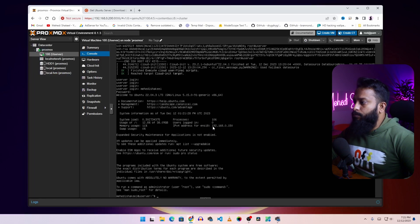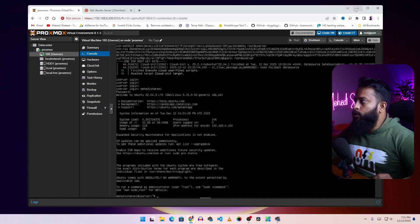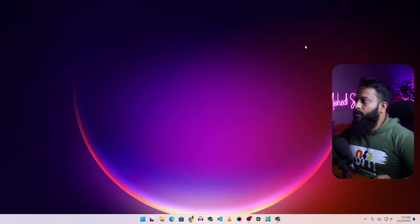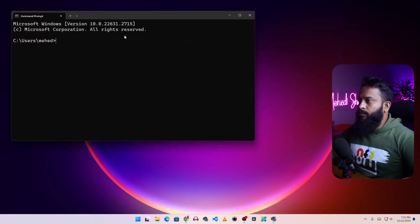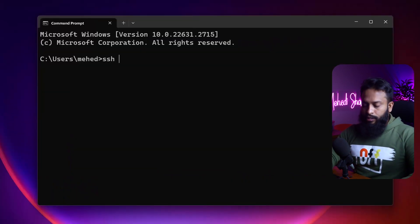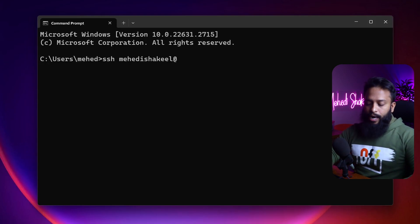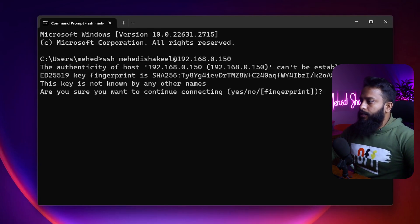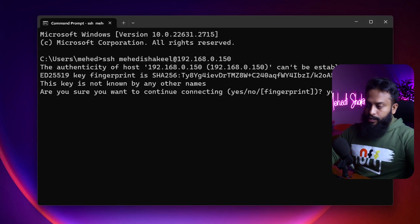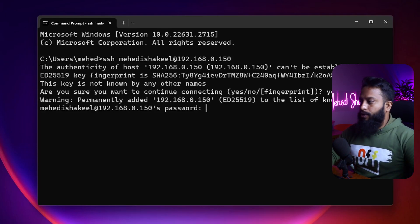You can see the IP address of this Ubuntu server is 192.168.0.150. Now let me show you how to get SSH access. Minimize the Proxmox browser, open Command Prompt, and type: ssh mehedi_shakil@192.168.0.150, then press Enter. Type 'yes' and press Enter, then type your Ubuntu server password and press Enter.